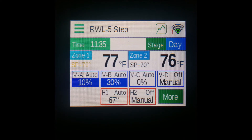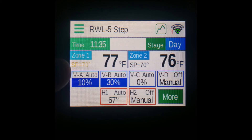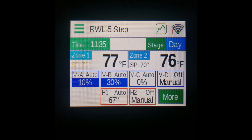Below the two zones lay your output indicators. All of your vent outputs and heats will show up here, with vents as the color blue on the top, labeled A through D.